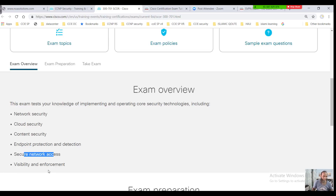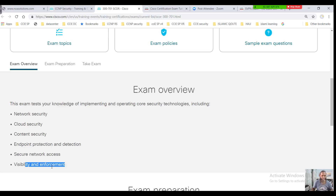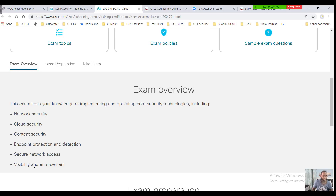Finally, the core paper covers visibility and enforcement, which includes advanced concepts like posture assessment and profiling — basically understanding or detecting the status of devices and what type of devices users are using. This falls under Cisco ISE.